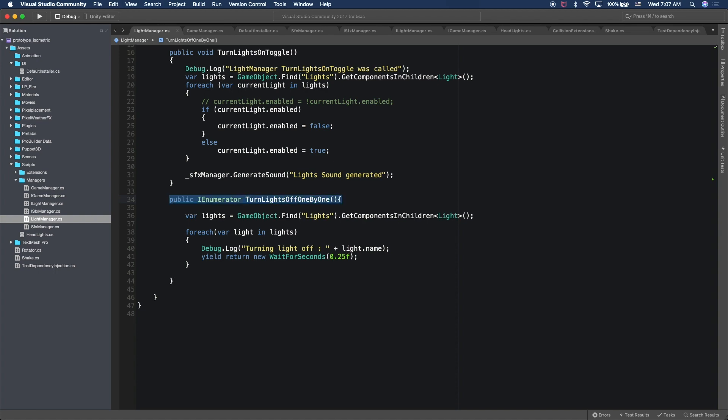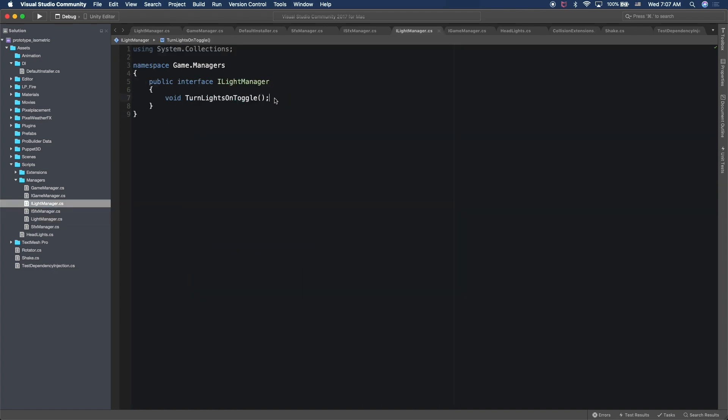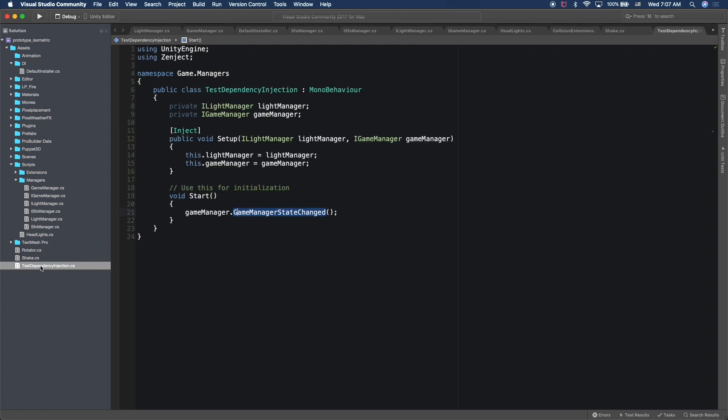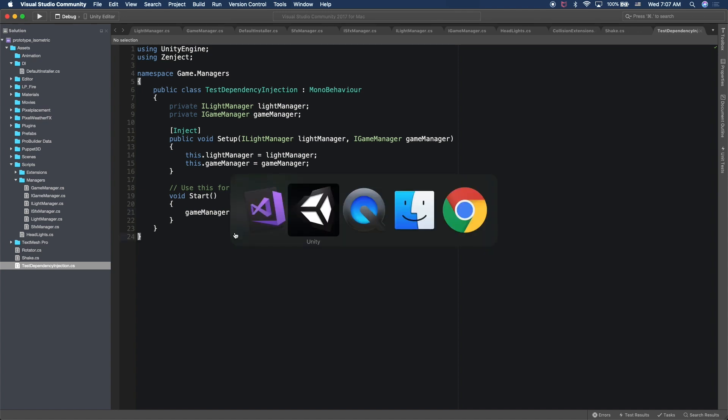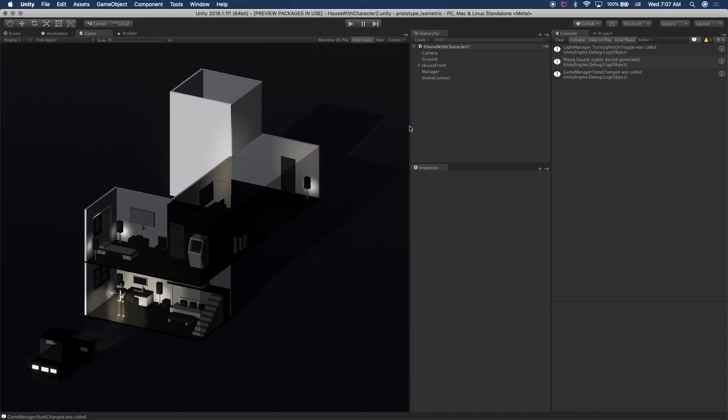And then because I'm using kind of an interface, we need to declare that in the interface so that I can call it from other classes. So we have our new method in the light manager. Now I'm going to go into another script that is called test dependency injection. Let me show you where that how that works.